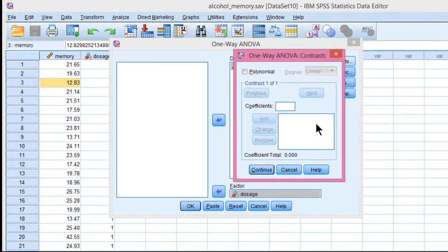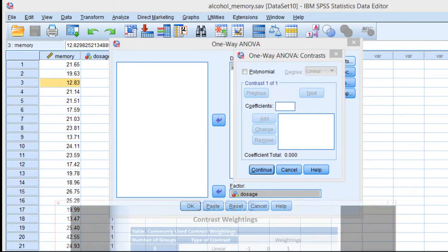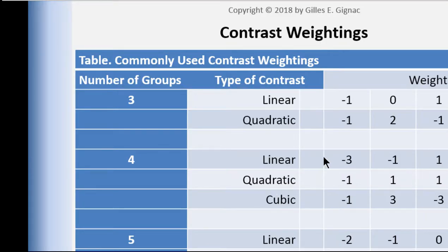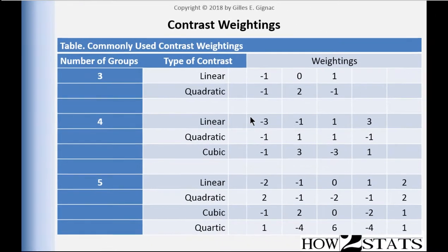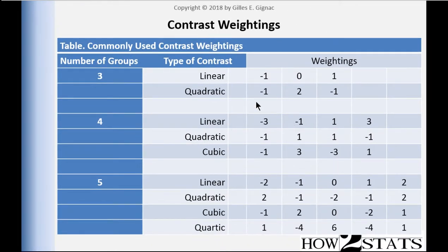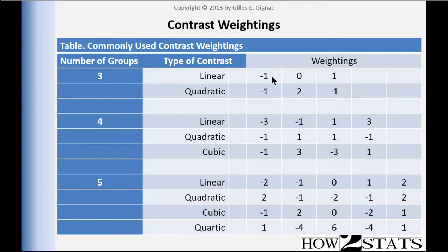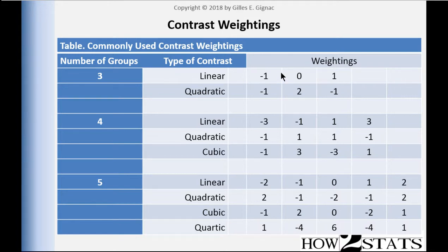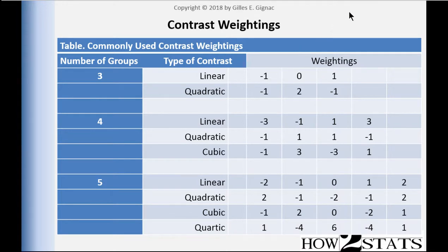Here we need to specify the nature of the contrast. You might recall in the video where I talked about contrast weightings, you can look at the table to find out what contrast weightings you should specify. For a linear contrast with three groups, which is the case here—we've got low dose, medium dose, and high dose, three groups—we have this contrast weighting that we could test, which is negative one starting low, zero, and then plus one.